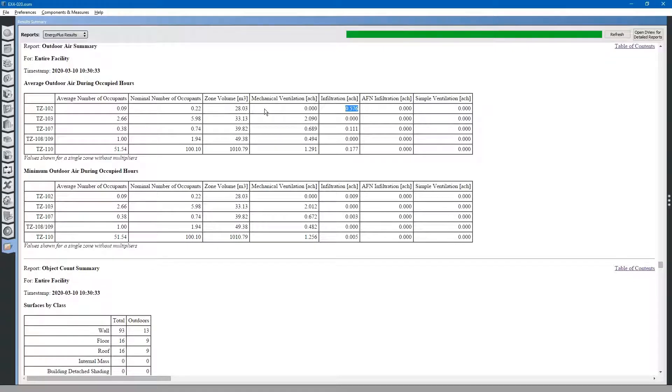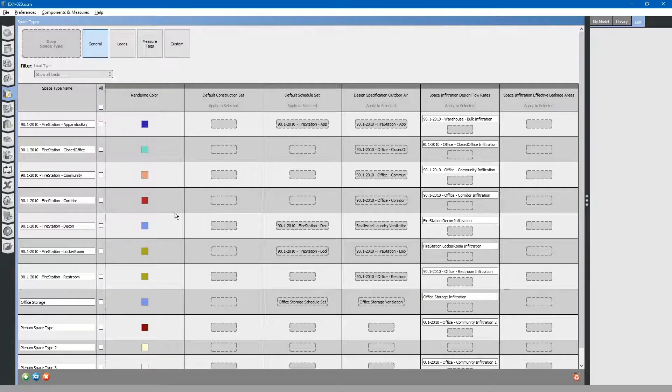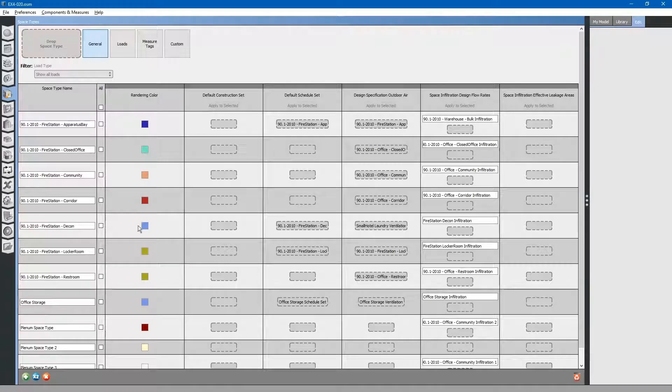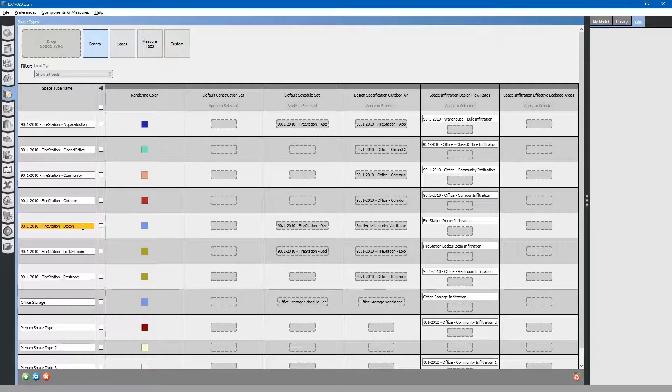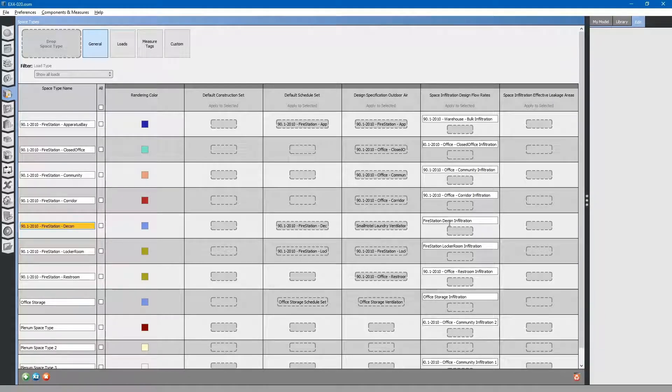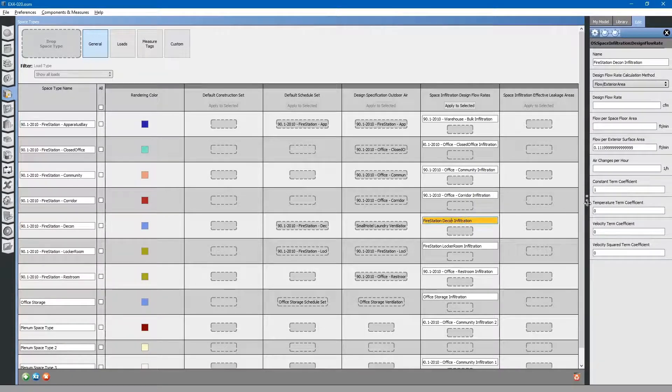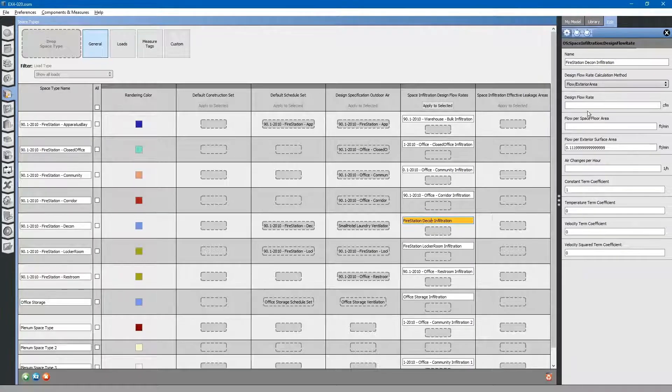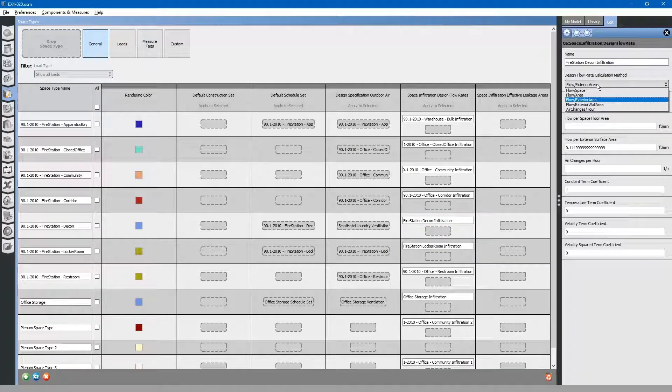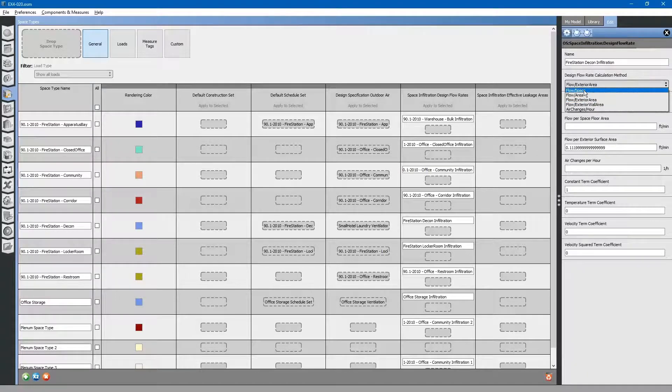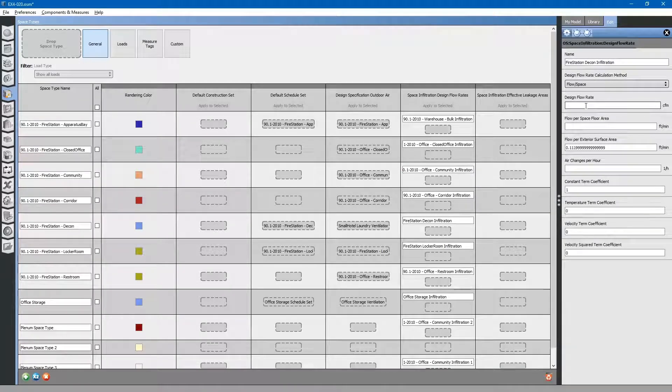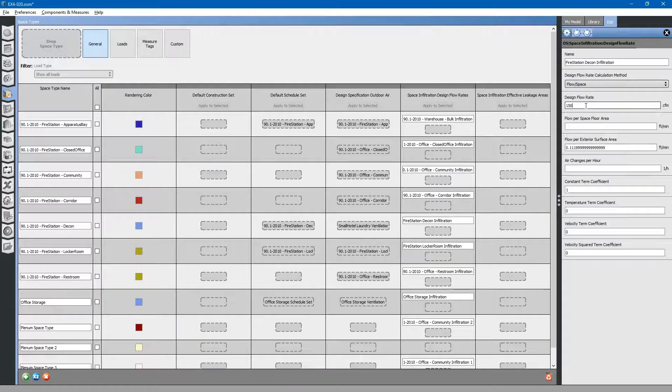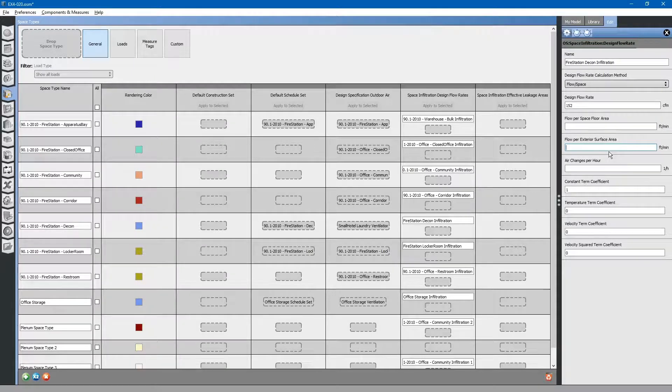Let's go back to the space types tab. In our laundry room decontamination room space type, we're going to have to edit this infiltration flow rate. We will change the design flow rate calculation method to flow per space. This will be the same value as what that exhaust fan is exhausting. We are adding 152 CFM. We will delete this flow per surface area.